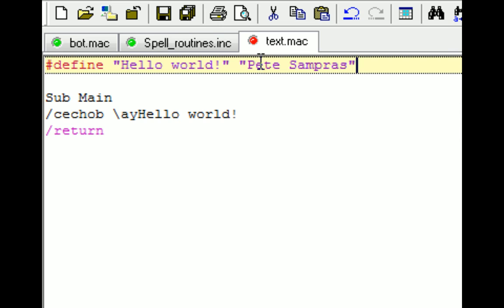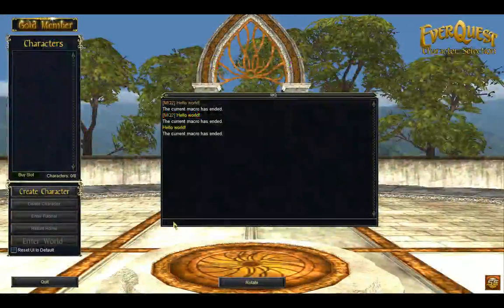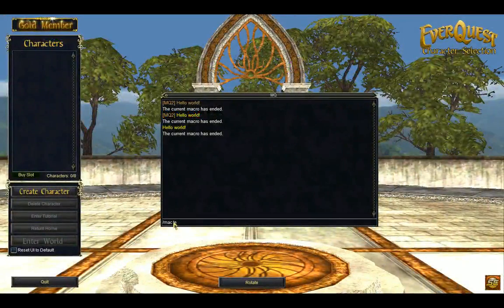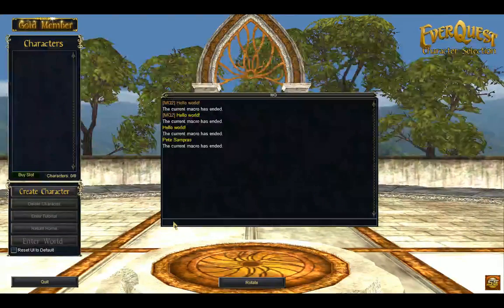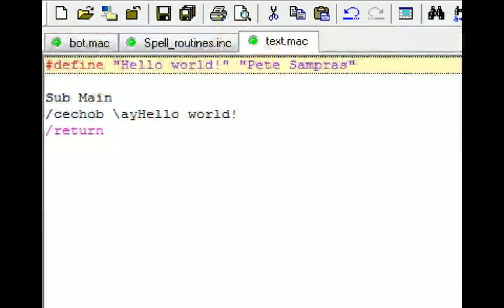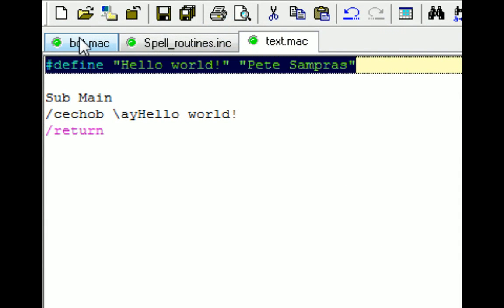Notice that I'm using quotation marks because there are spaces. Save this when I run the macro now. It should say Pete Sampras, and it does.